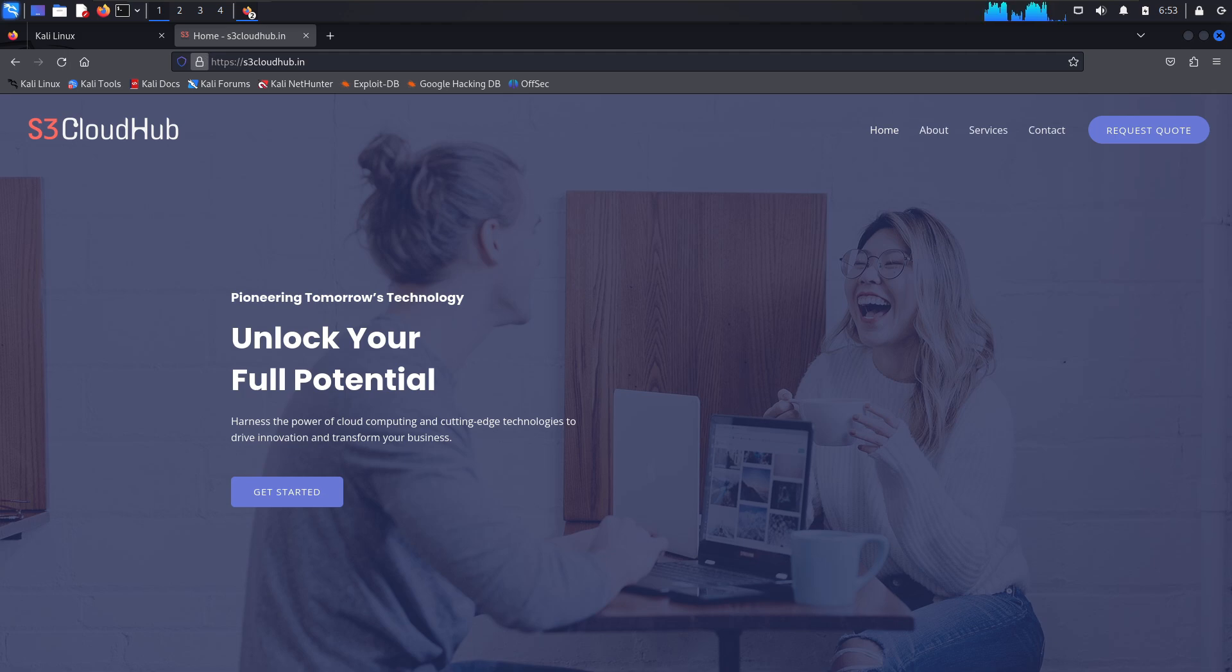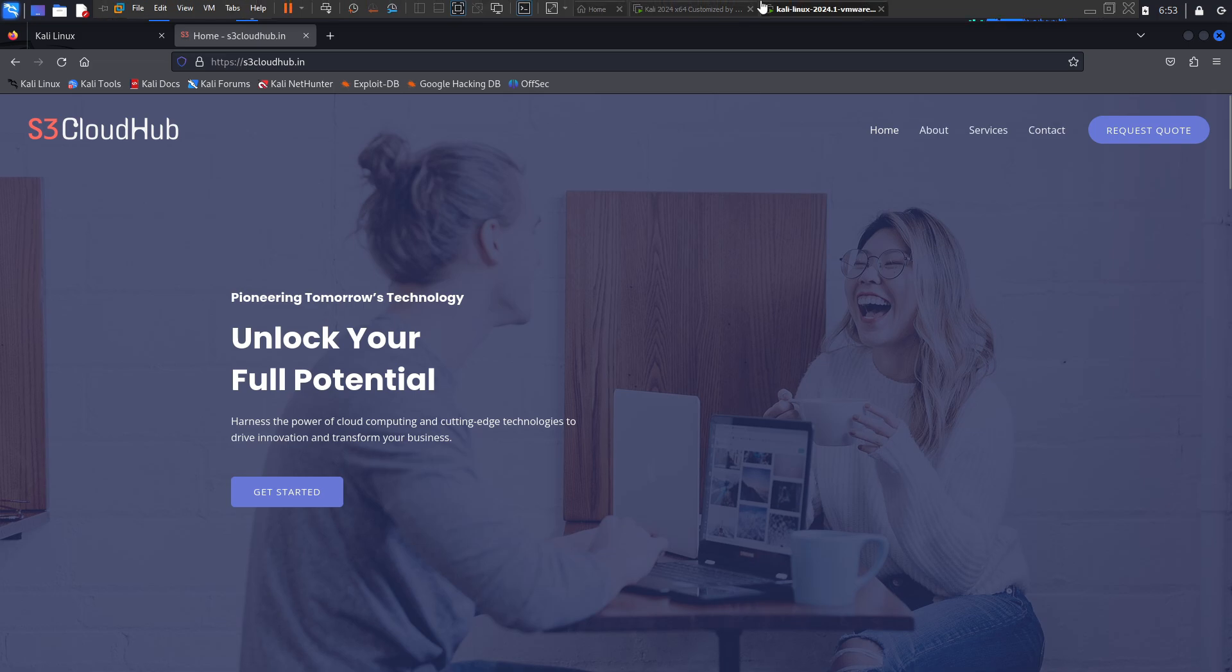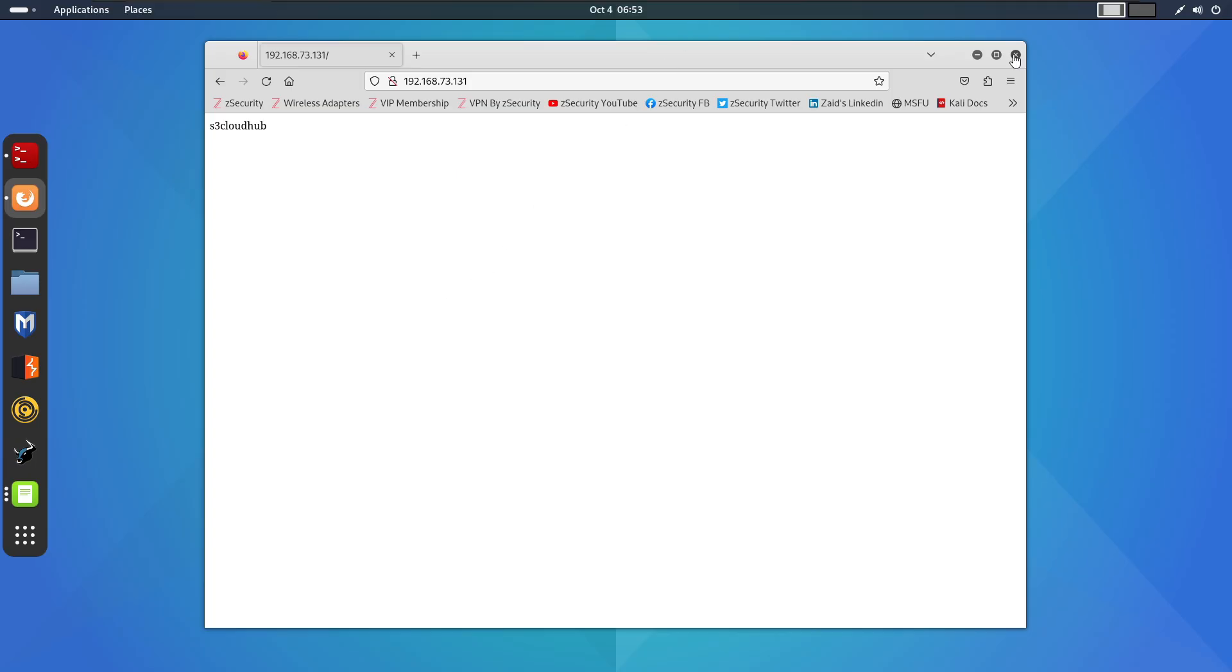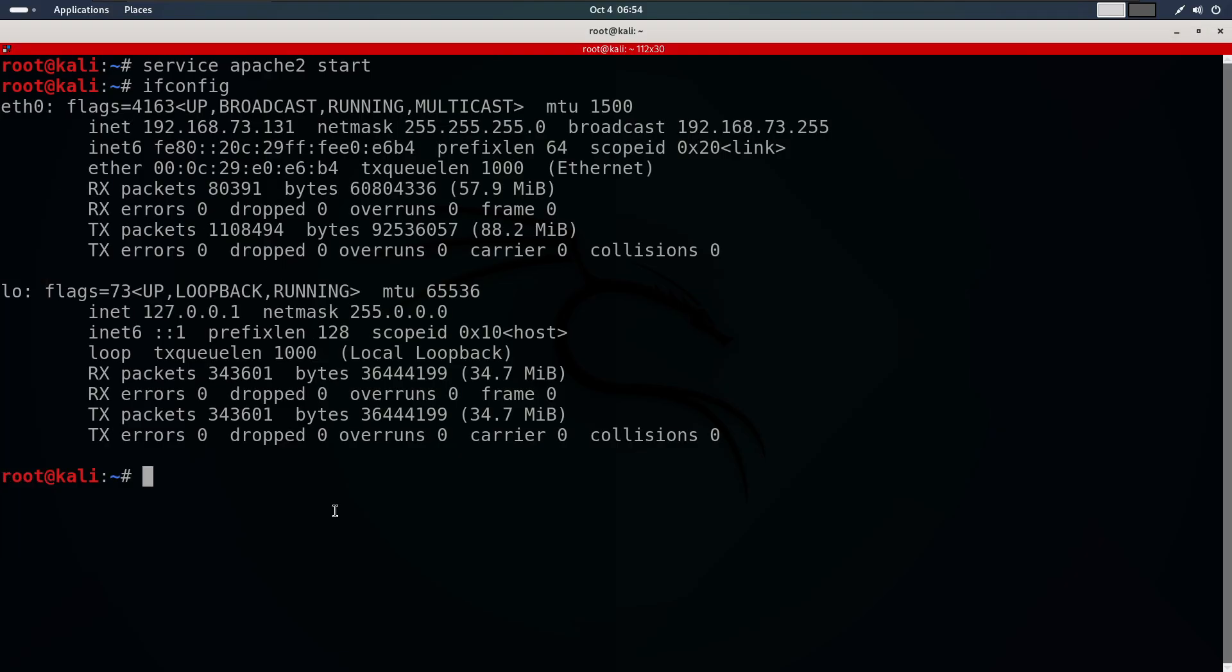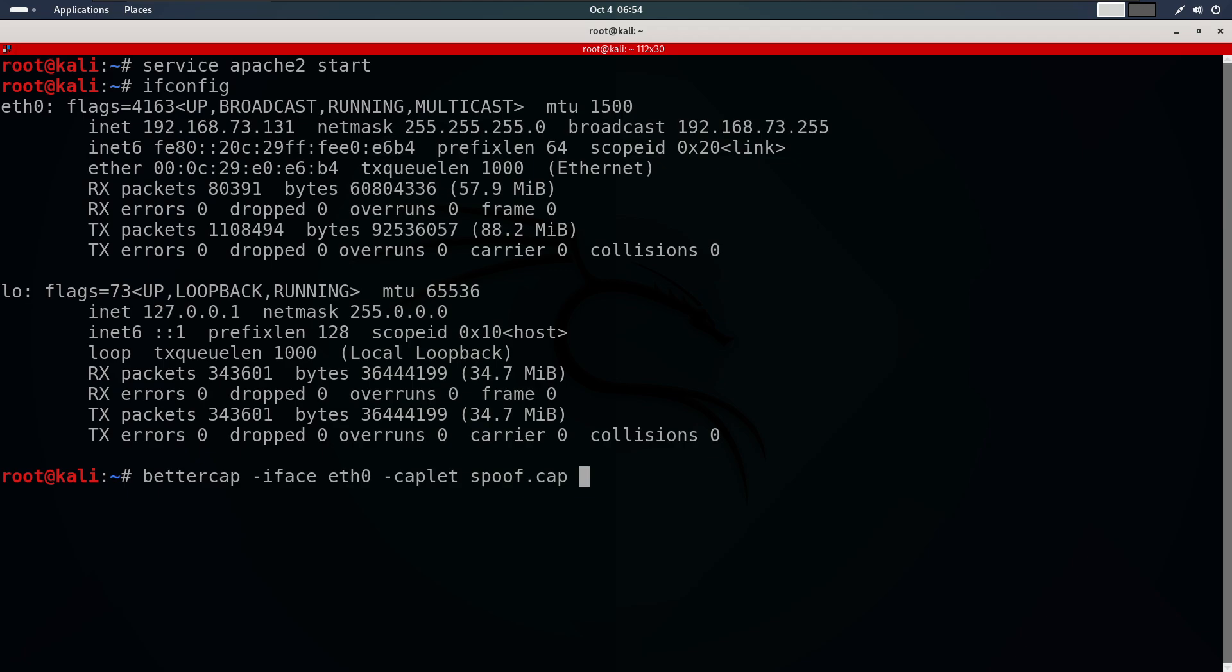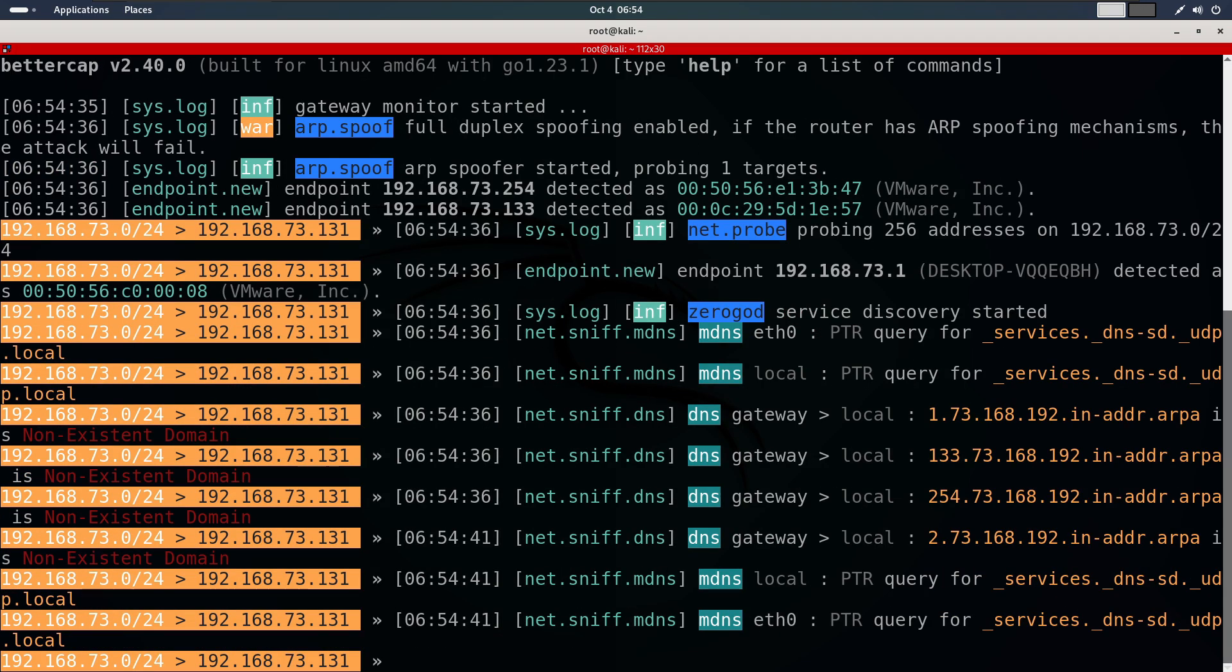We will start Bettercap. So, let's move to our Kali machine. We will start Bettercap just like we have done in previous demonstrations. With the spoof caplet loaded, we can intercept and modify the data as it passes through our machine. So, run Bettercap and type help.